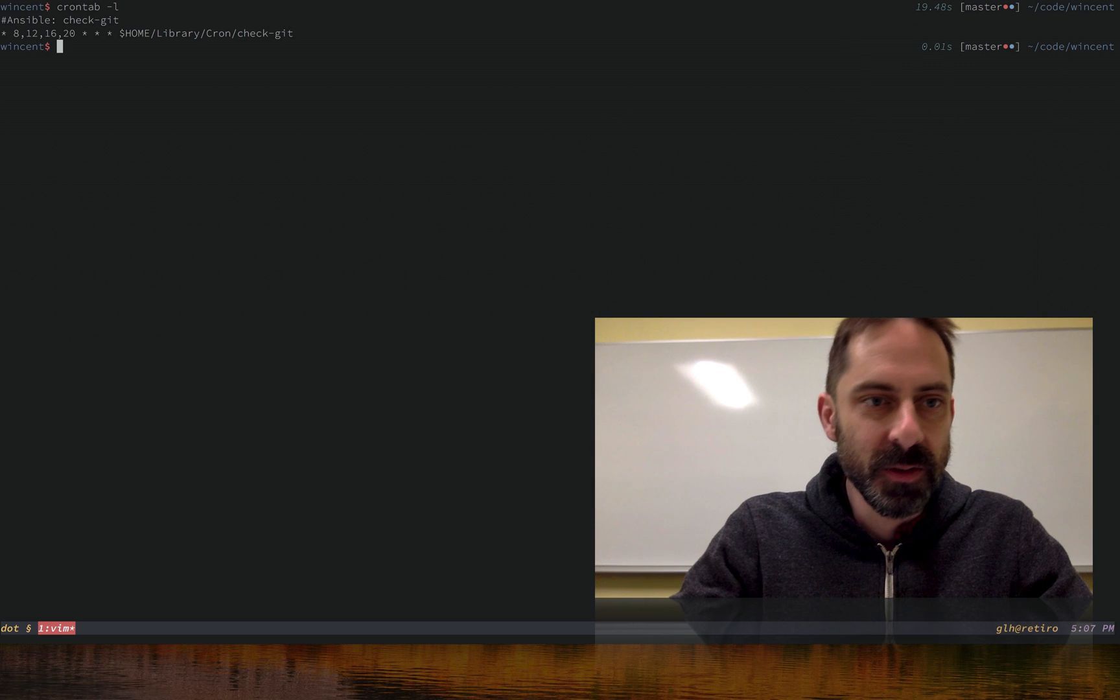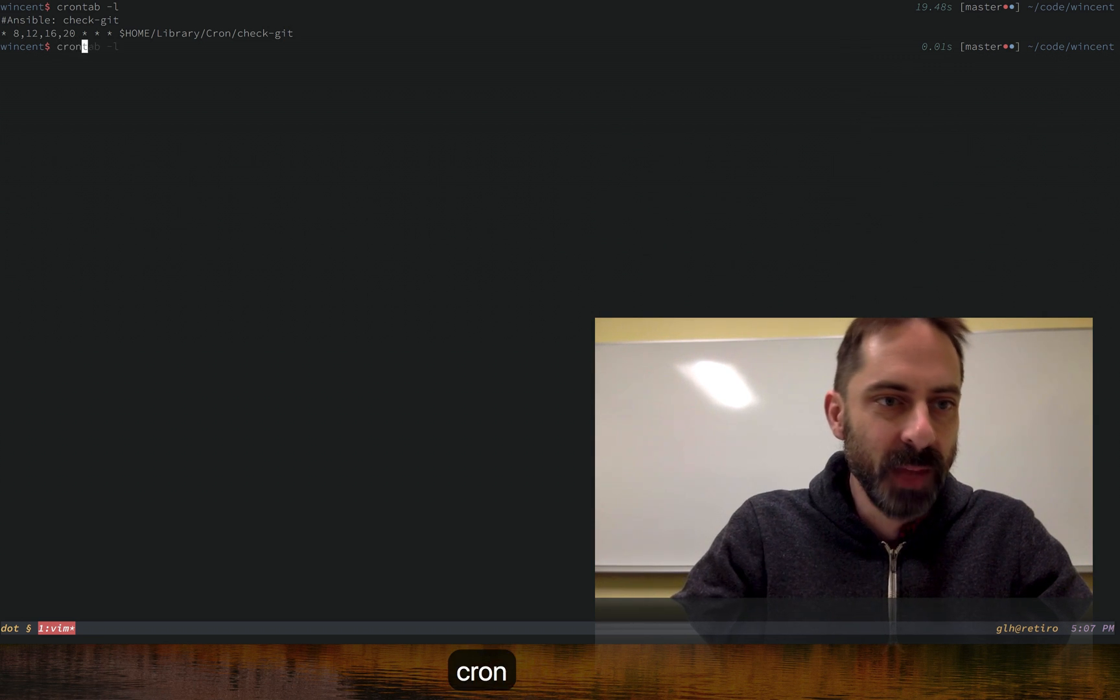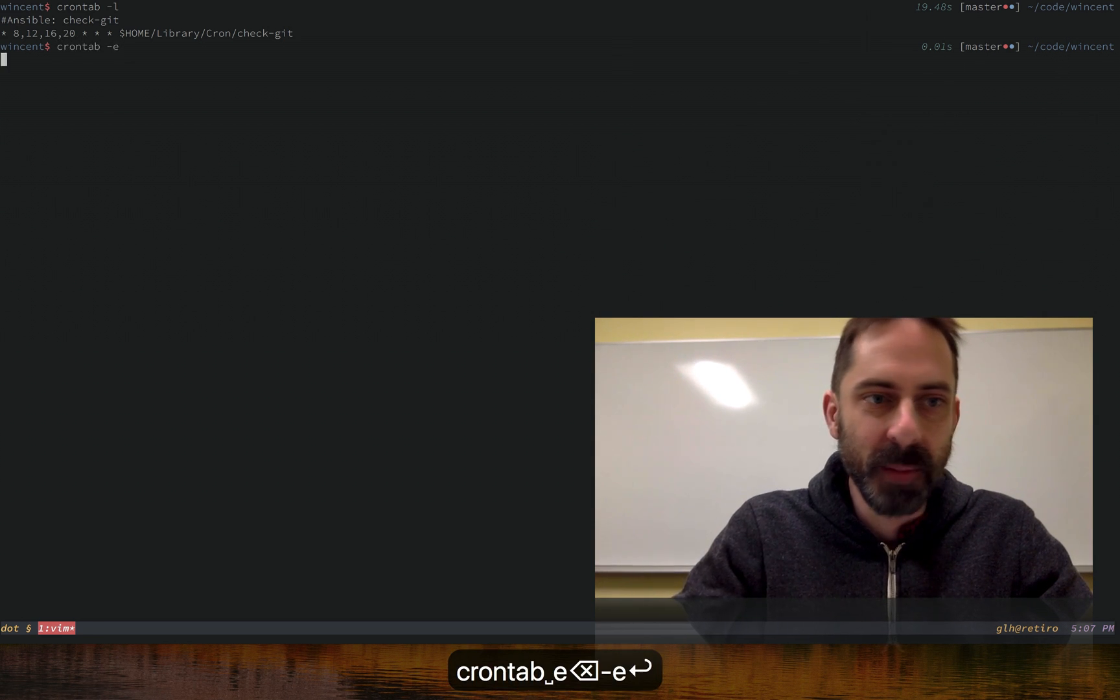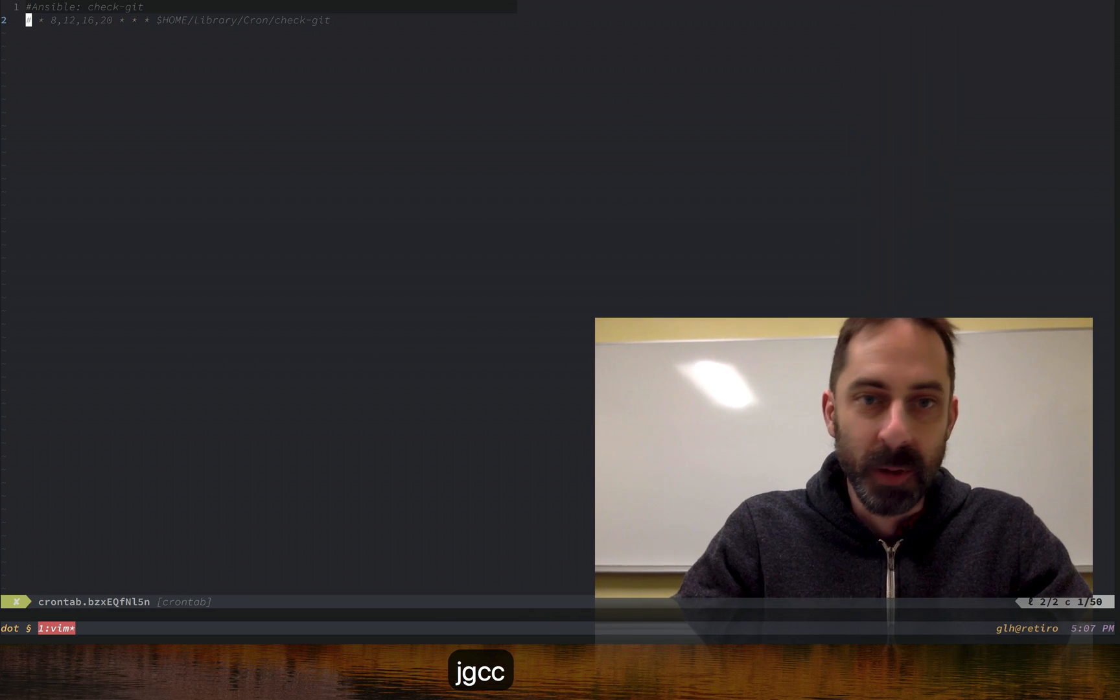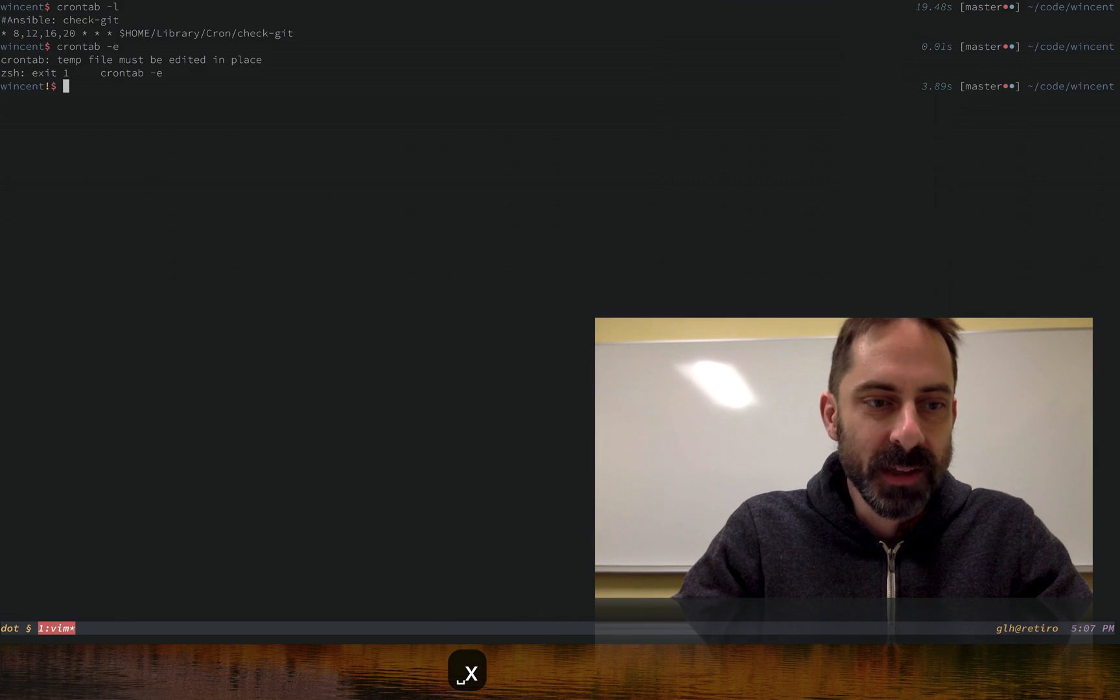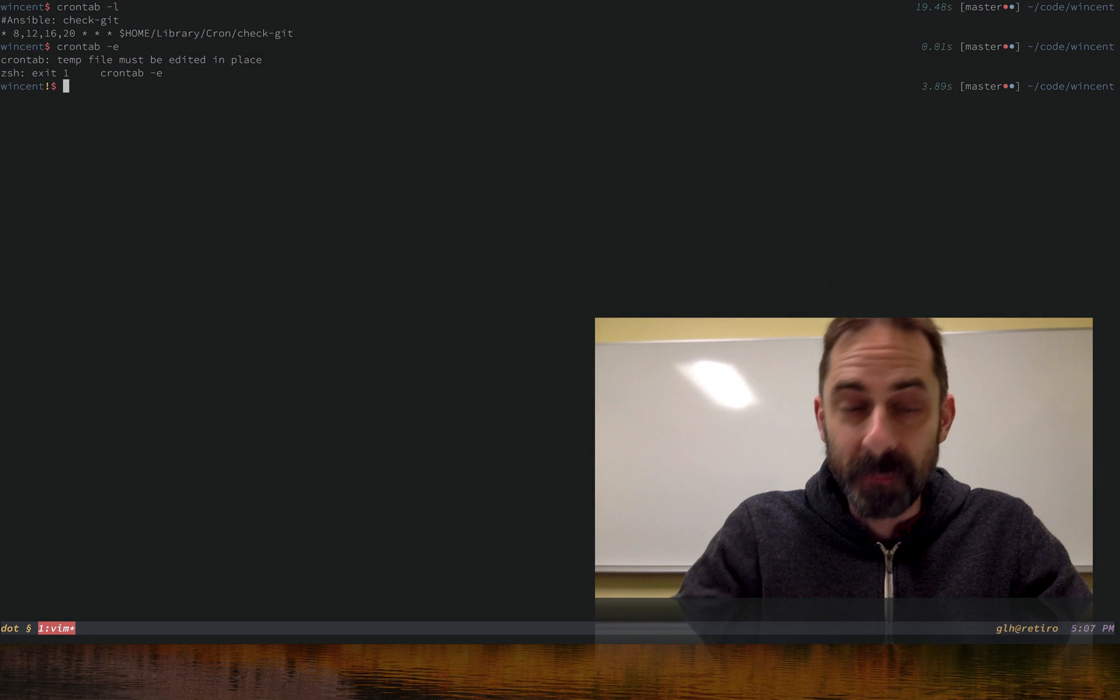Just say I wanted to turn off this cron job and comment it out. I'm going to run crontab again but with dash E. That's going to fire up Vim. I'm going to comment the line out, save the file, but it didn't work.